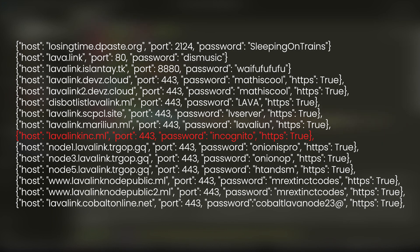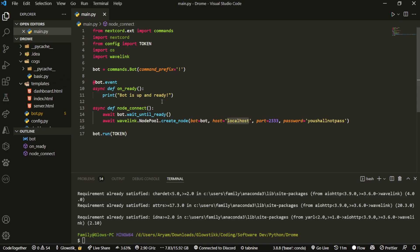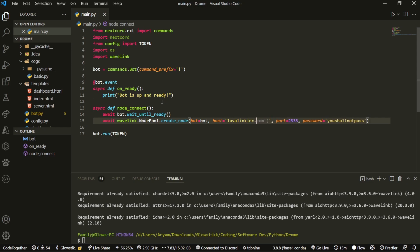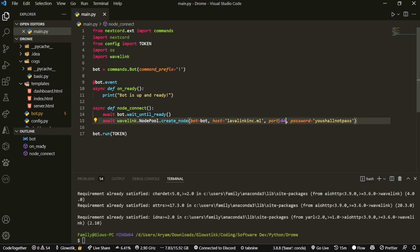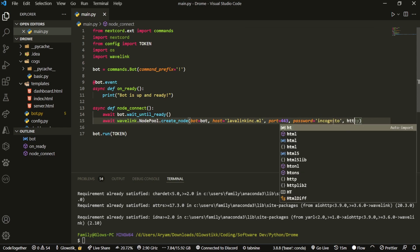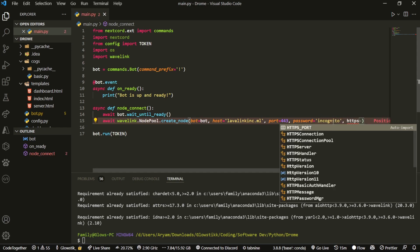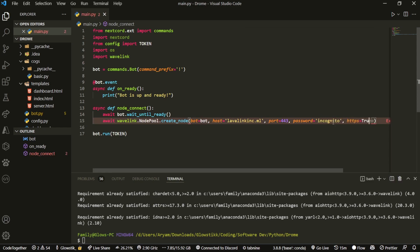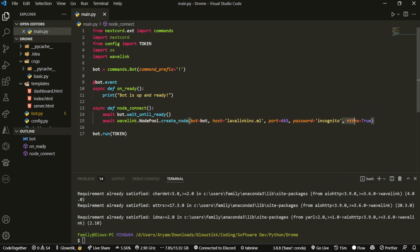Here you can choose whichever one you'd like from the category. The one I'm going to be choosing is lavalink.inc.ml. You want to type in the host, and then in the port - for mine it's 443. The password is incognito. Then do https=True. Now, if you're choosing one that isn't HTTPS protected, you don't even need to include this parameter. If you are, then it's advised you do.